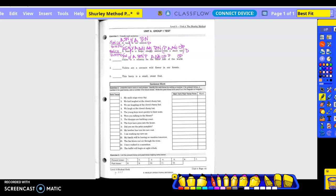The pattern: subject noun, linking verb, predicate noun. Pattern four check. On the other side of the world.